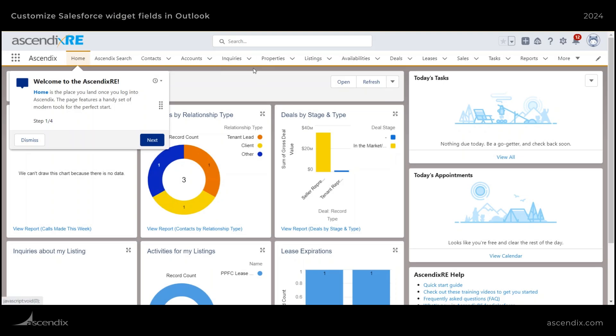Hi, this is Philip with Ascenex Technologies. Today I'll be showing you how to customize the Salesforce Outlook integration panel.